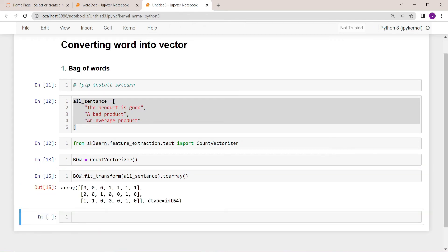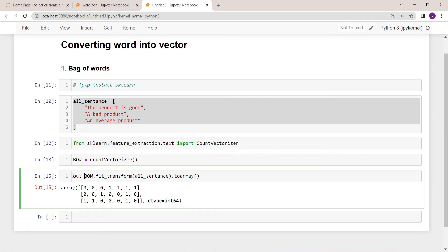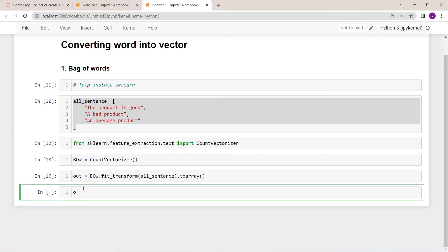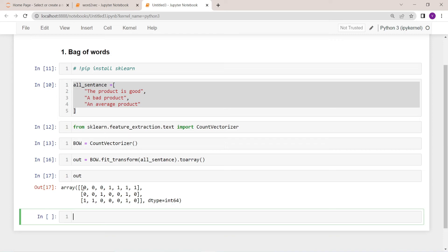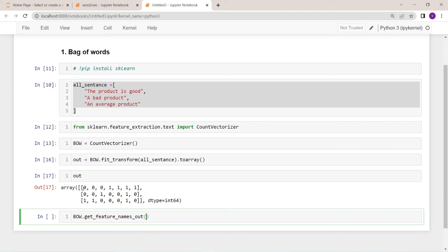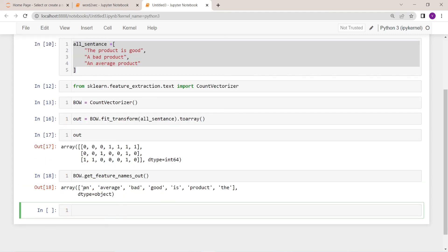Inside this method we pass all the sentences and it gives us an object, which we can convert into an array using the toarray method. This gives us the vector representation of the three sentences. If you want to see all the unique words and their order, you can use the get_feature_names_out function. This is how you can convert text into vectors using bag of words. In the next video, we're going to learn about TF-IDF.